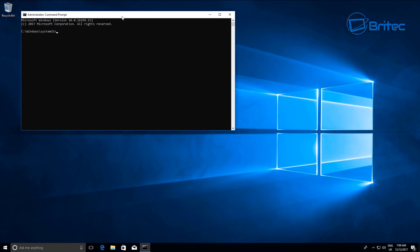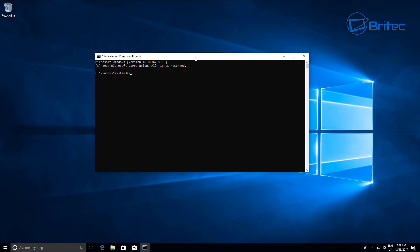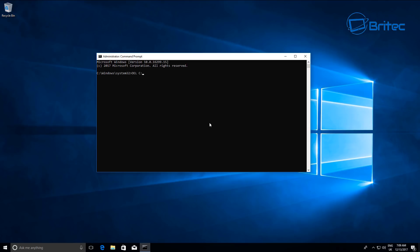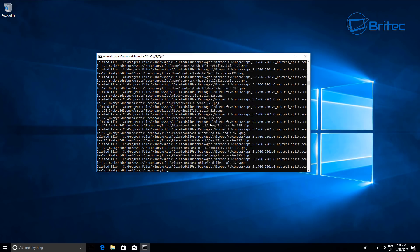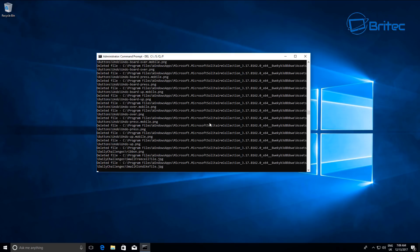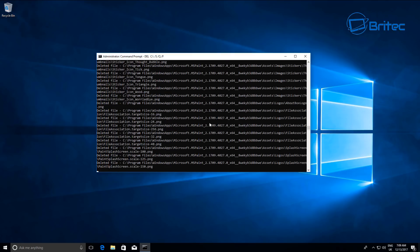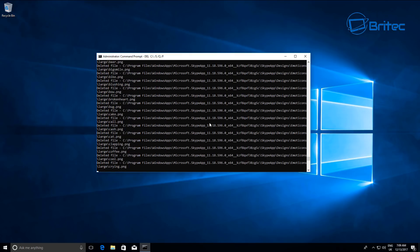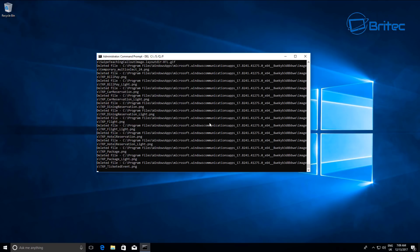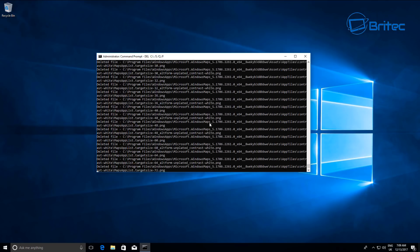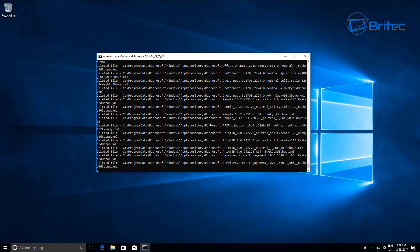In the command prompt I'm going to run some commands. You will need to do some other stuff before you can do this because it won't work otherwise. I'm going to type: del space C: backslash space /s /q space /f — and what that's going to do is start to delete all the directories, as you can see here. It's starting to delete and remove them from the system.